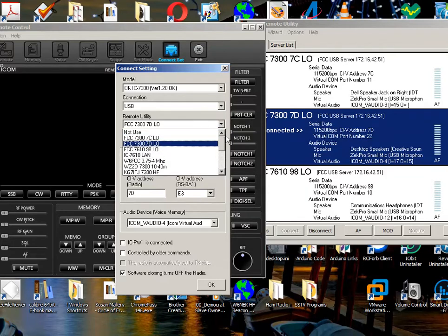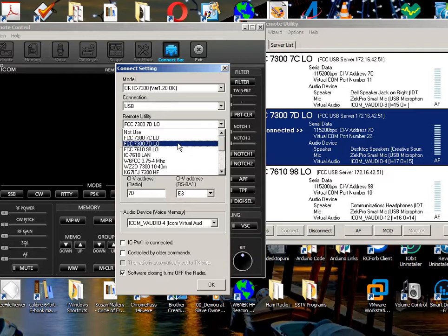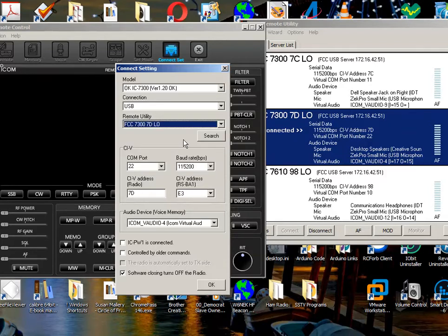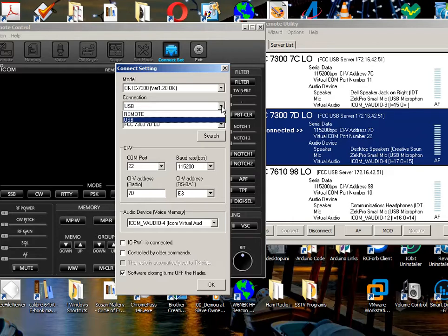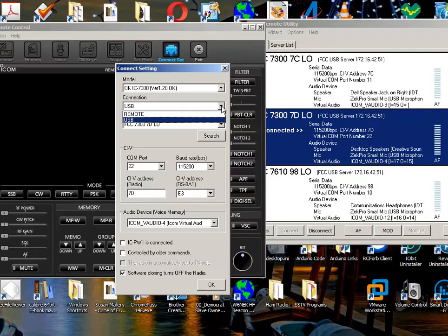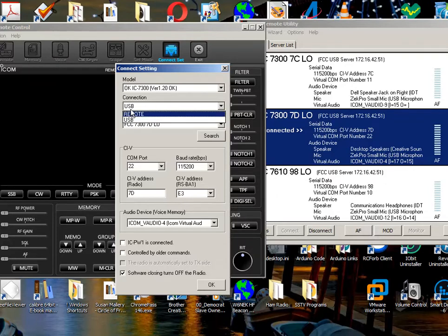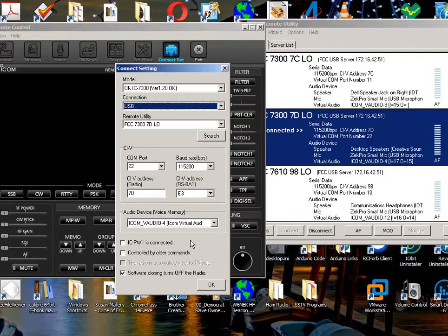And we are using the remote utility. We're not doing something funny like not used. We're using the remote utility. And the other mistake sometimes people make is they say, oh, the connection is remote. Well, when ICOM uses the word remote here, they mean the remote jack in the back of the radio. And we're connected with the USB jack on the back of the radio, not the remote. Remote is very limited. But it doesn't mean what they imply as a remote radio. It means the remote jack, and we're connected to the USB jack on the radio.